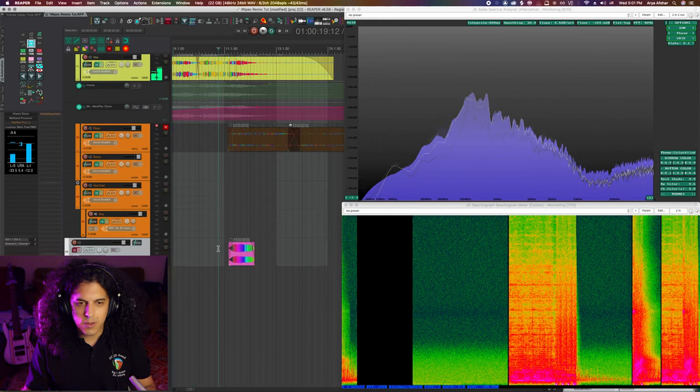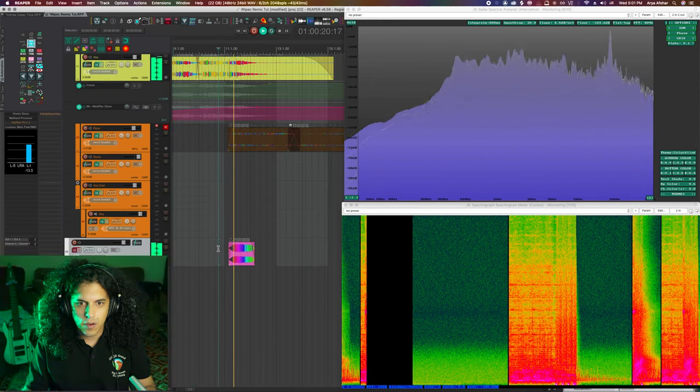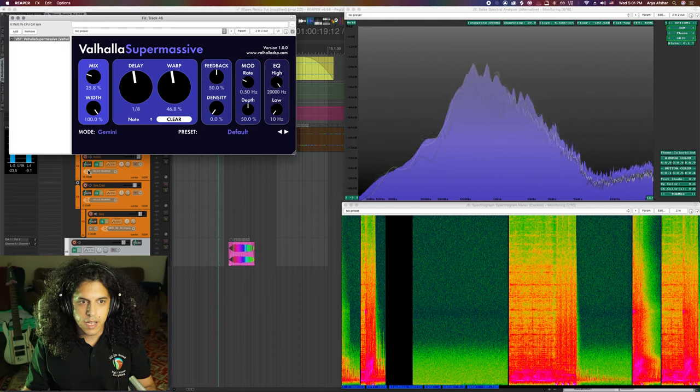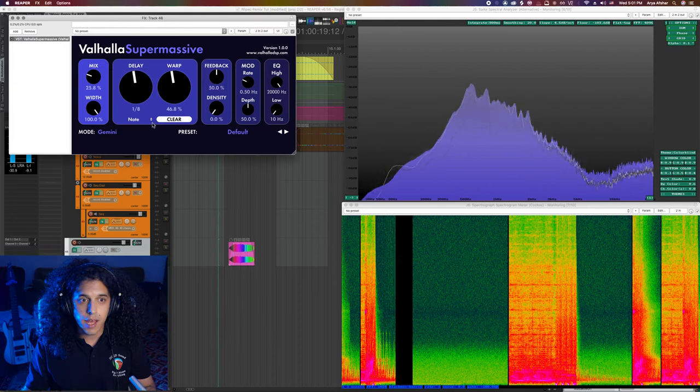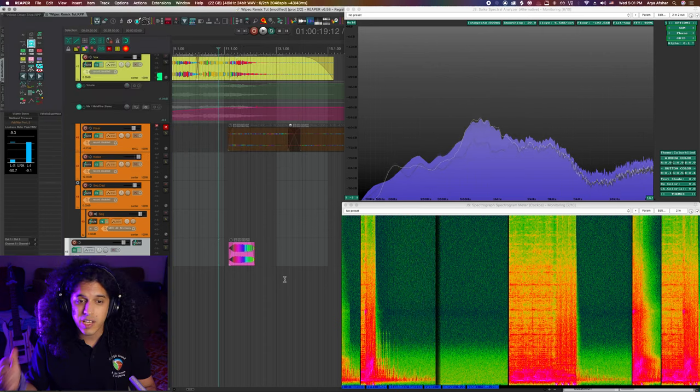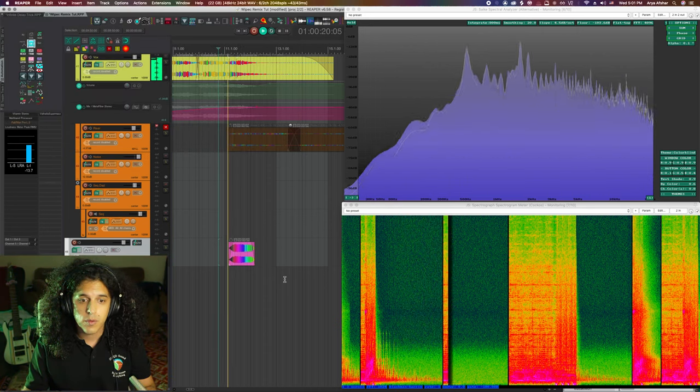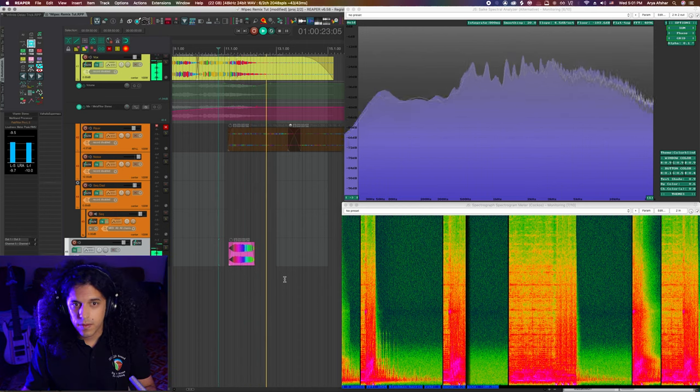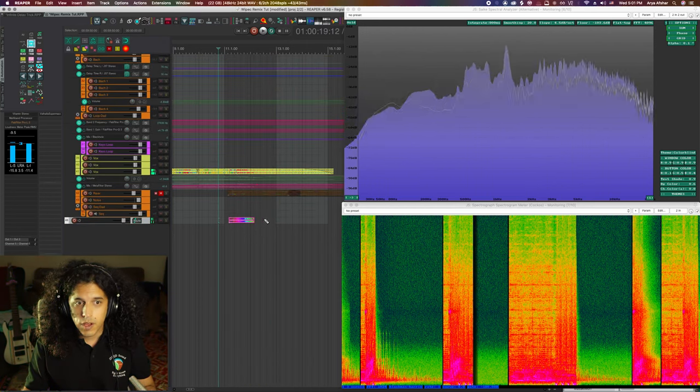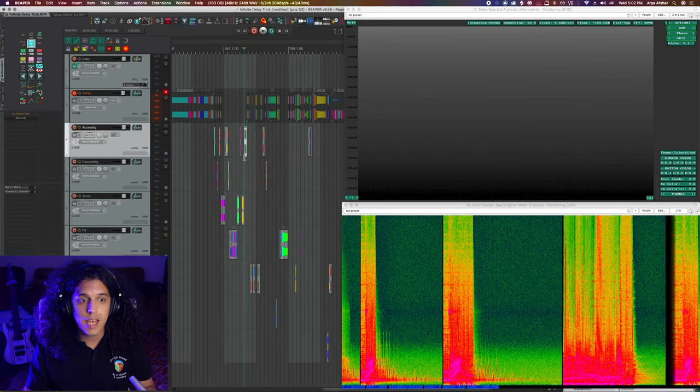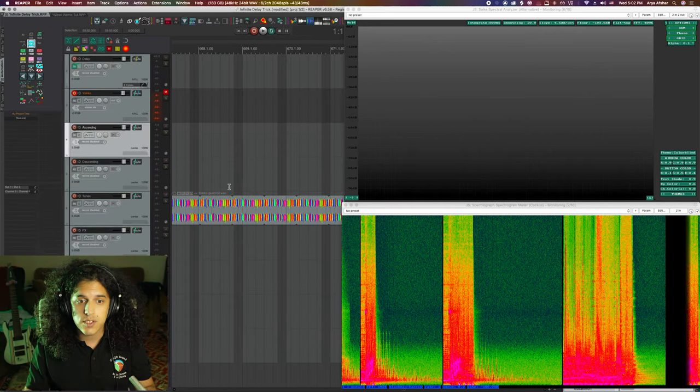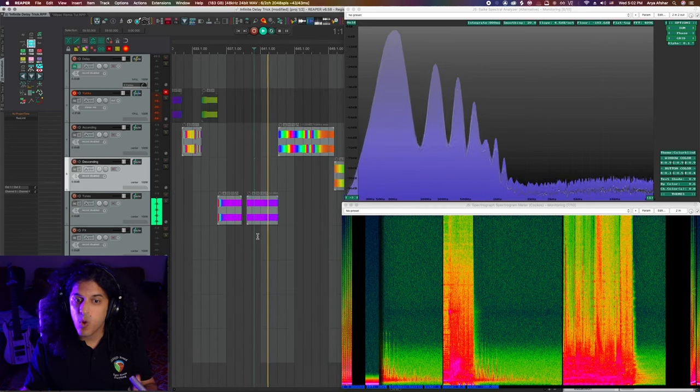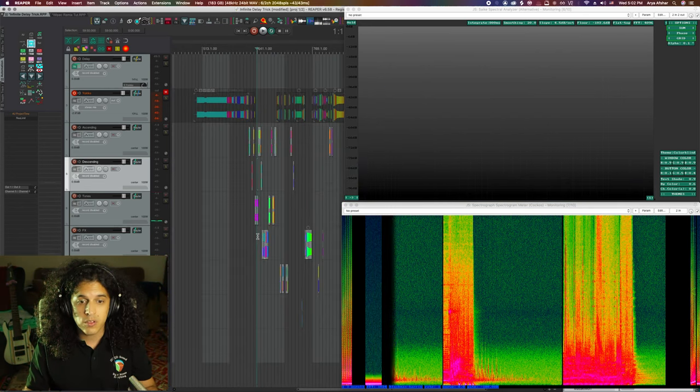Now what I can do is use this as a transition. Of course, on its own, it sounds kind of dry, but I can always using another free Valhalla plugin called Supermassive, give it a little bit of character, give it some reverb. Very nice. You can grab some of the tones that you create and make synths and such with them.